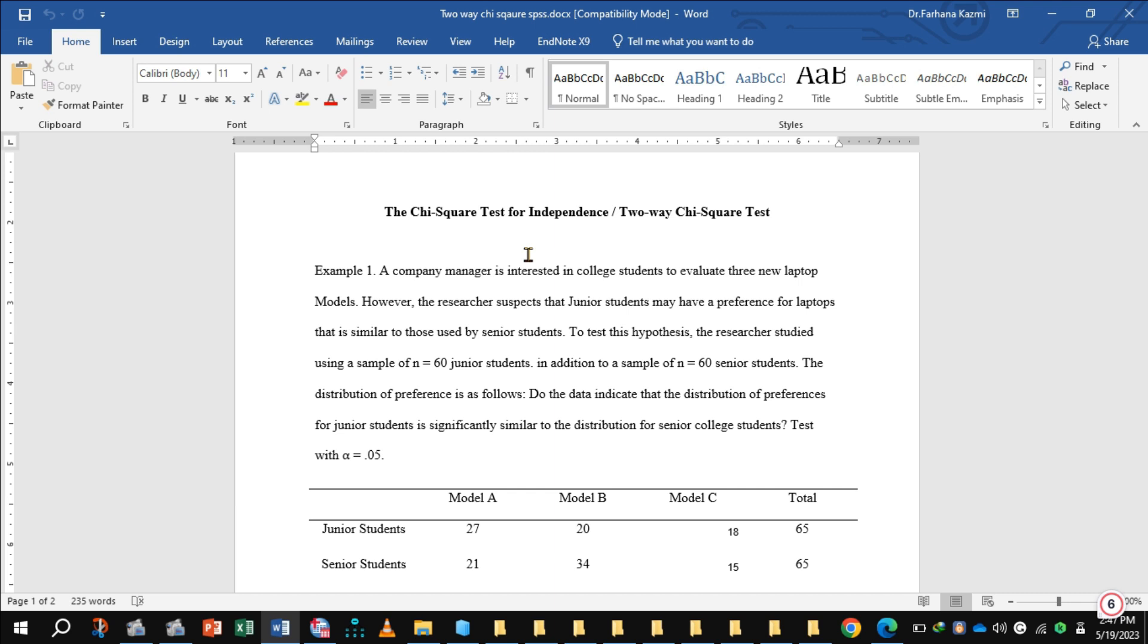However, the researcher suspects that junior students may have a preference for laptops that is similar to those used by senior students. To test this hypothesis, the researcher studied a sample of 60 junior students and 60 senior students.